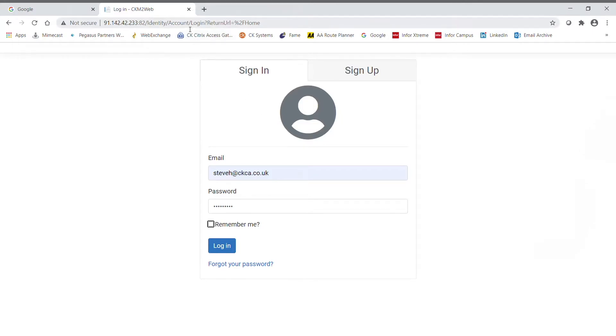So, from the customer's perspective, entering the portal IP address in a web browser will bring them to this login screen where they'll put in their email address and password.